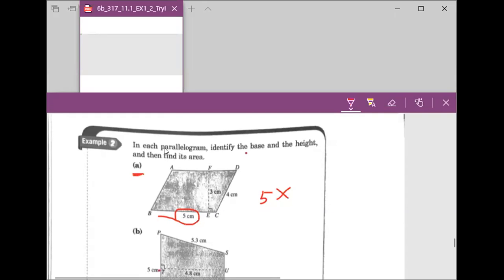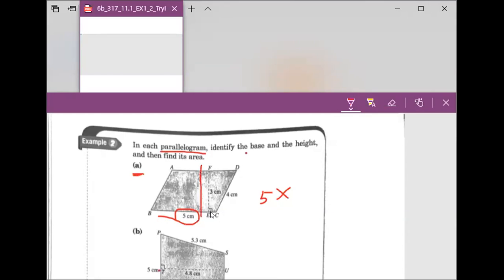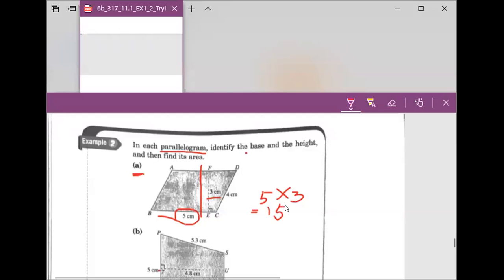Remember we said we need to pay extra attention on the parallelogram, especially to finding the height. The height needs to be perpendicular to the base. So the height is 3 centimeters. The area for this parallelogram would be 15 centimeters squared.